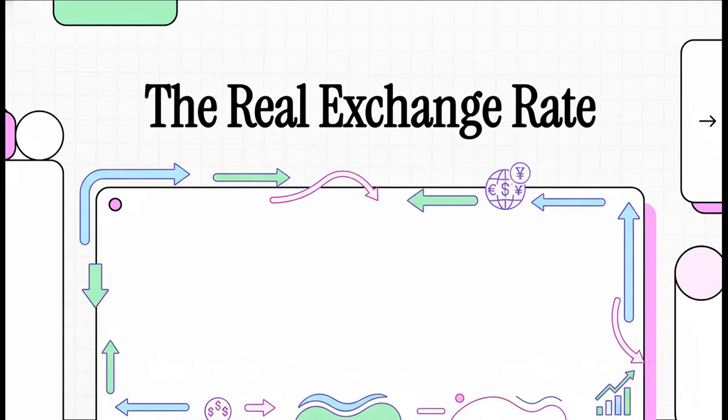Hey everyone, we've all done it, right? You're planning a trip, so you Google the exchange rate. But what if I told you that number, the one you see on the screen, doesn't actually tell you the full story? Today, we're going to dig into the hidden layer that shows what your money is really worth.